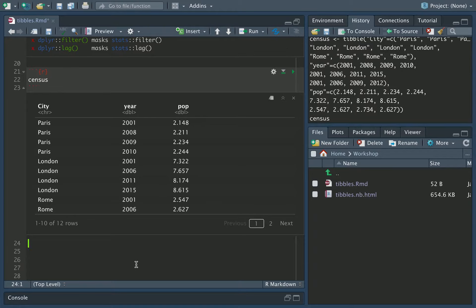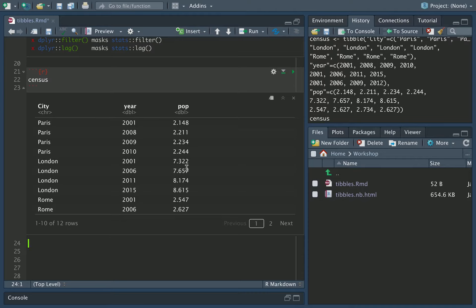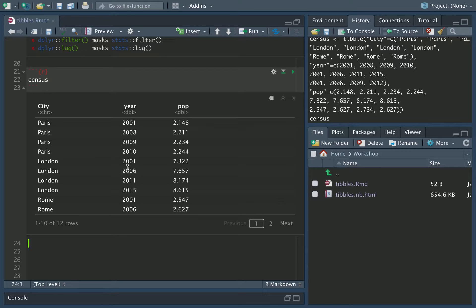Note that R will default to interpreting numbers as floating point numbers, so doubles. You can see that here, dbl, dbl. That means that both of these values in the year column and the population column are double precision floating point numbers. While this is correct for the pop population column, this is a wrong choice for the year column. A better choice would be an integer.